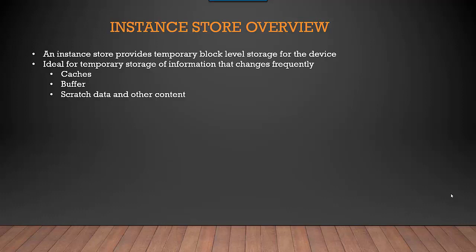It is ideal for any temporary work that you're doing, for example: caches, buffer, or scratch data. It is not something which will survive once you shut down or terminate your instance. It is probably best that you use it only for temporary storage.